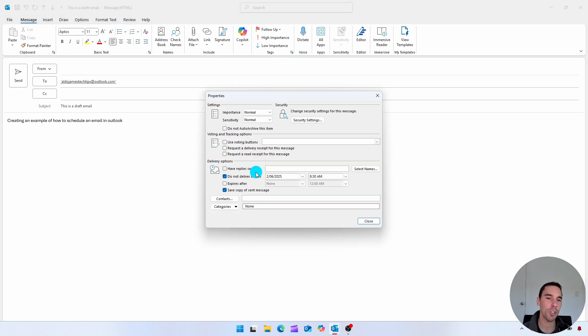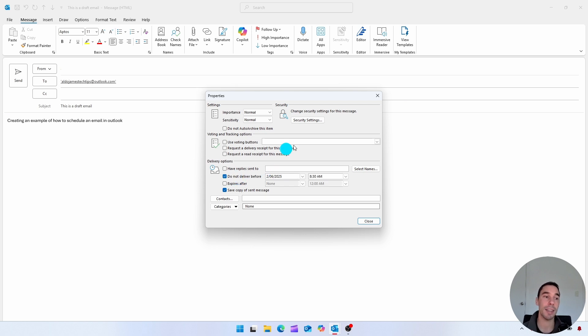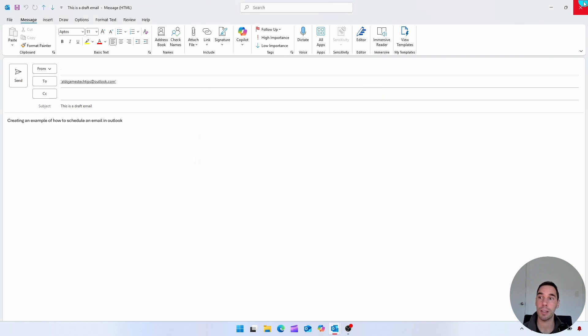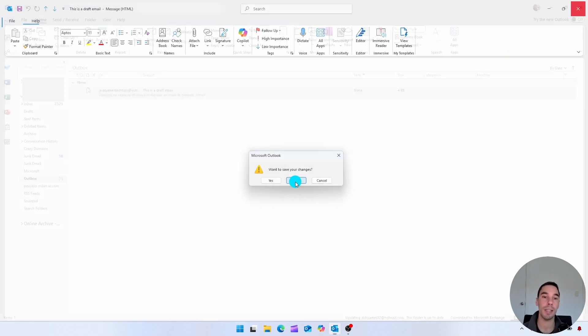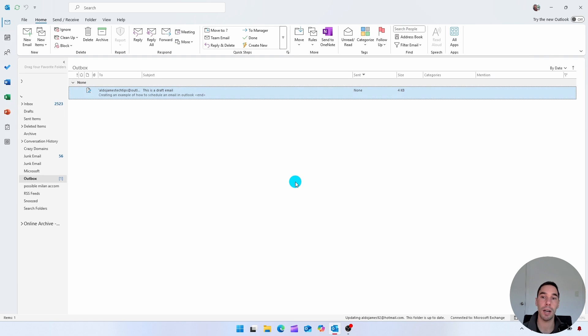If you want to change this, you can definitely go ahead and change the details, or you can untick that and hit the send button. But if you're happy with the way it is sent, essentially, you can close out of this and it will be delivered on the day that you've told it to send.